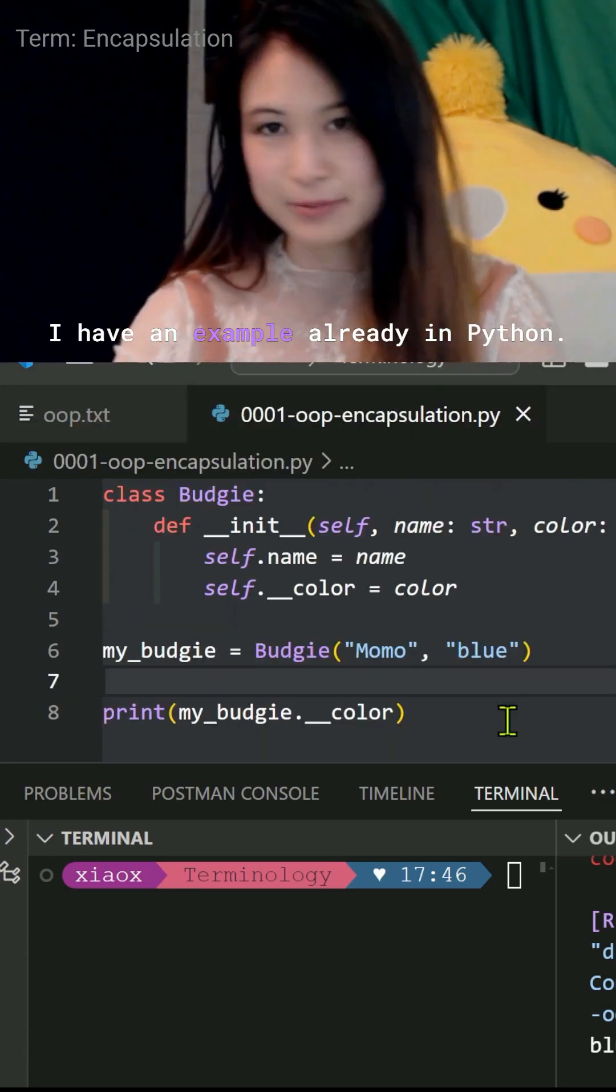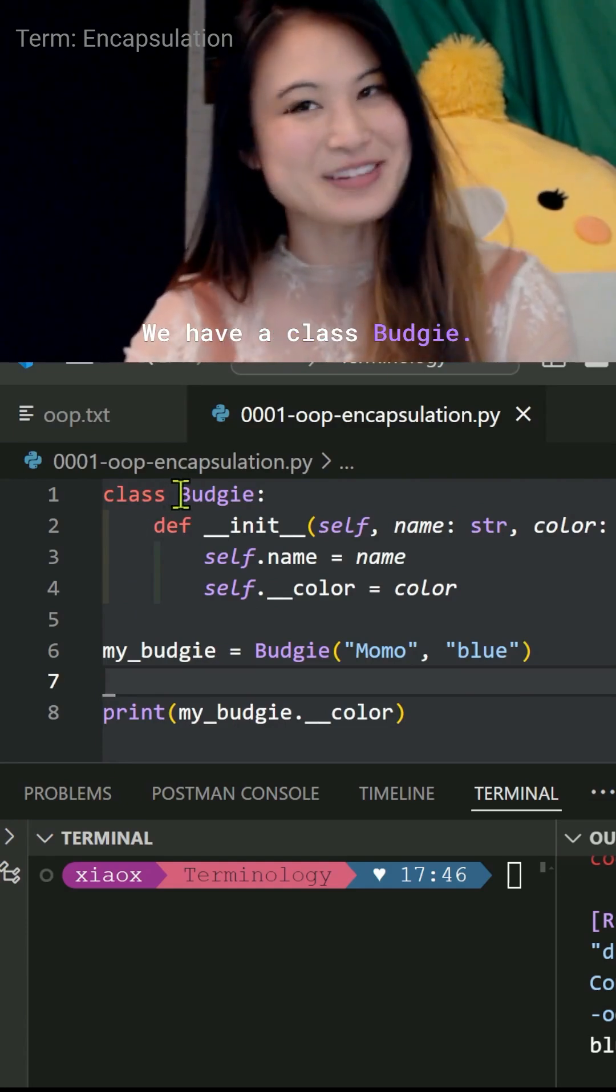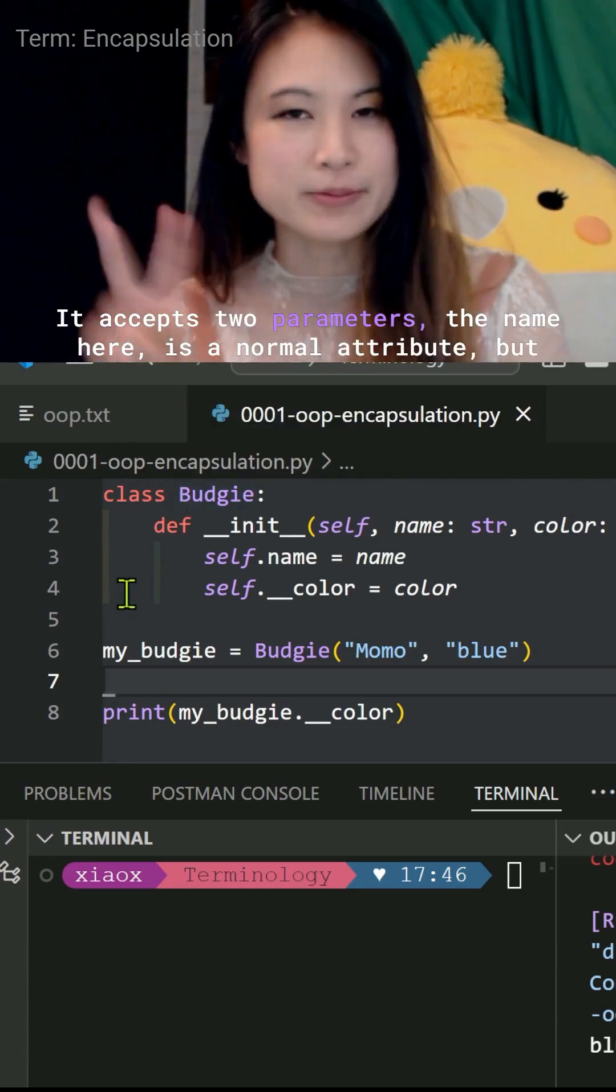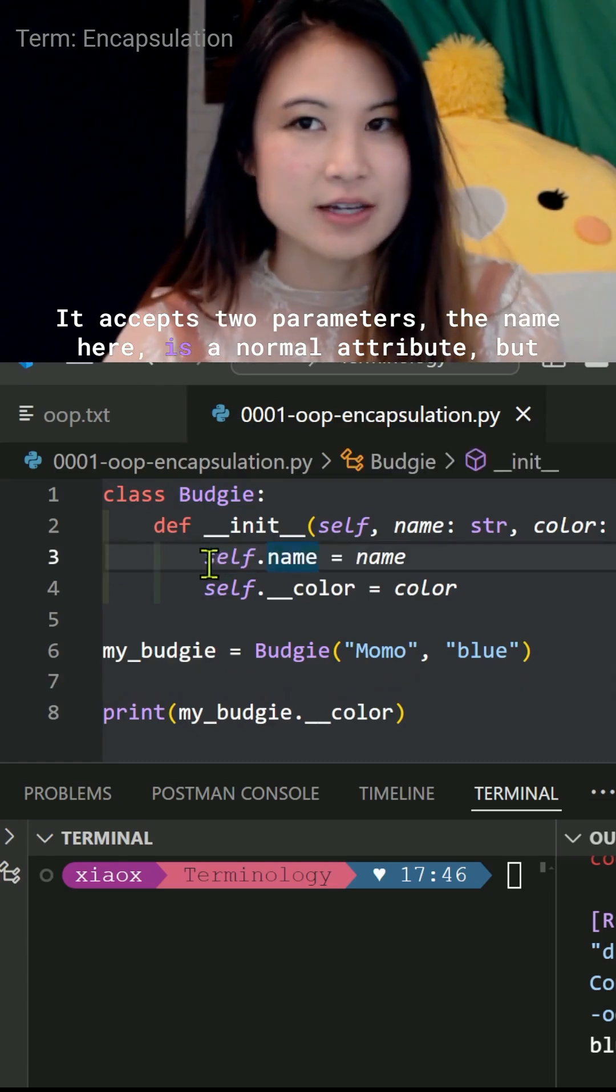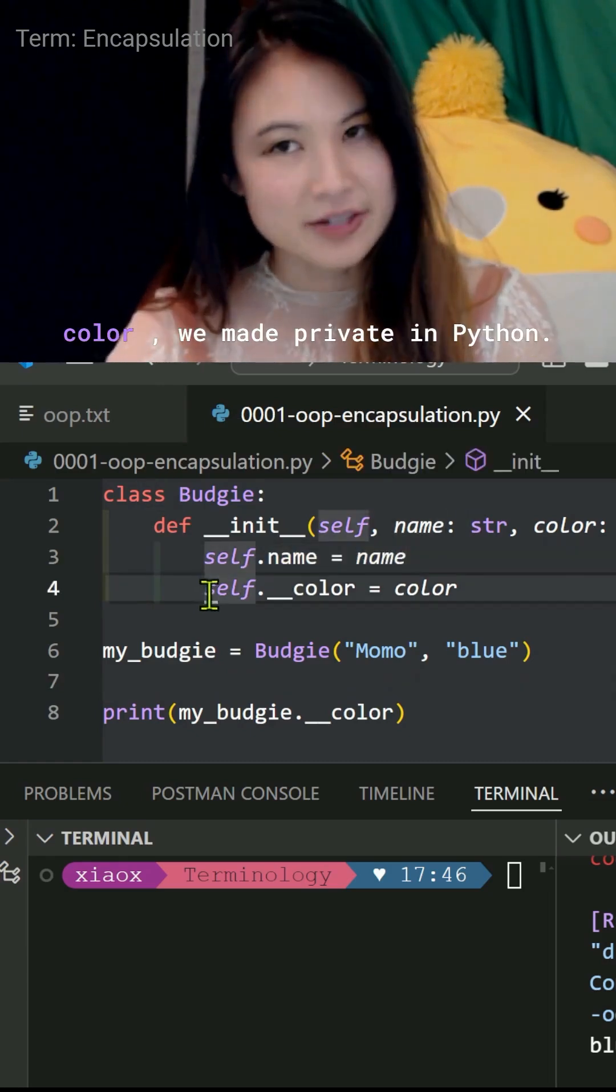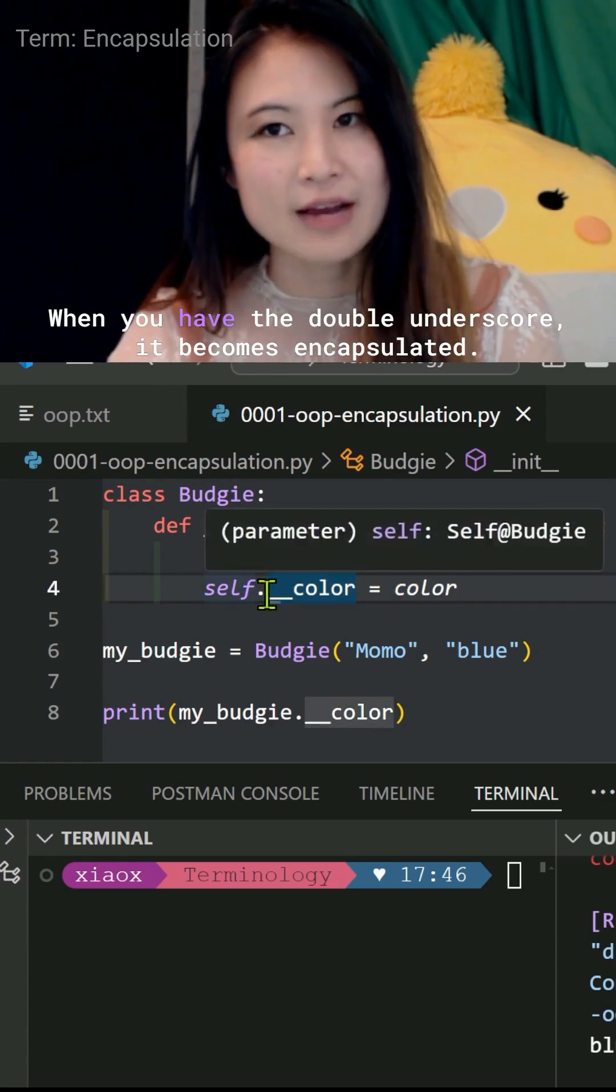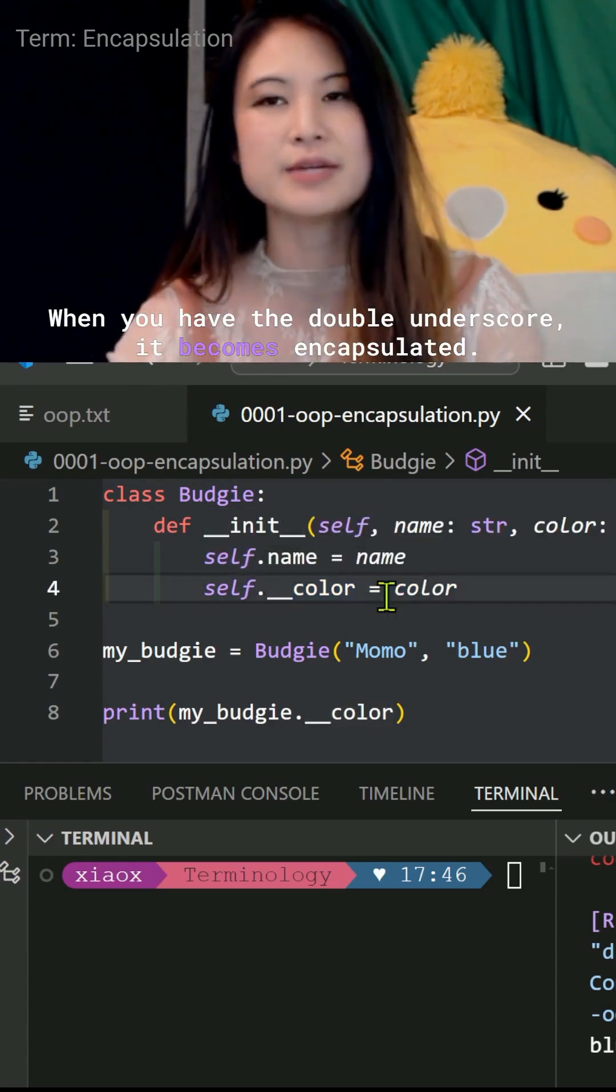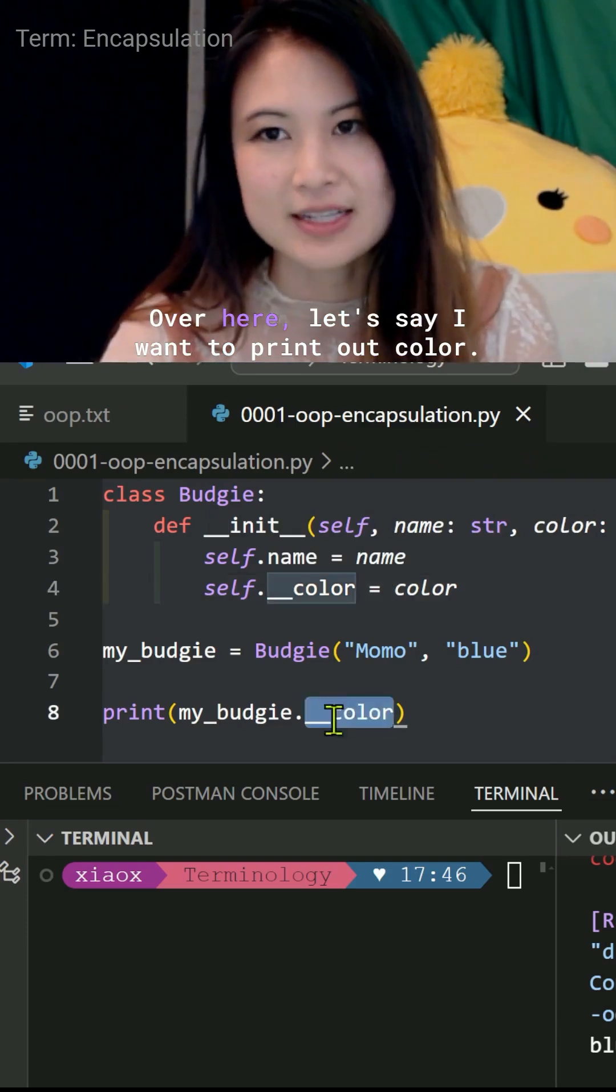I have an example already in Python. We have a class called Budgie. It accepts two parameters. The name here is a normal attribute, but color we made private in Python. When you have the double underscore, it becomes encapsulated.